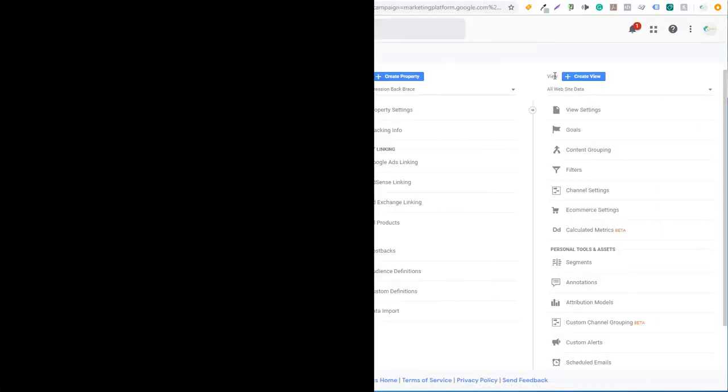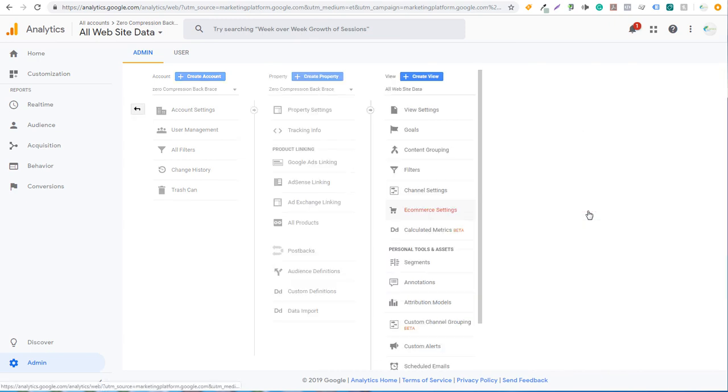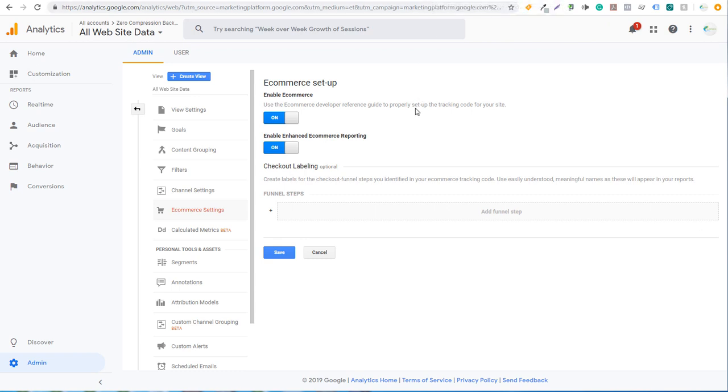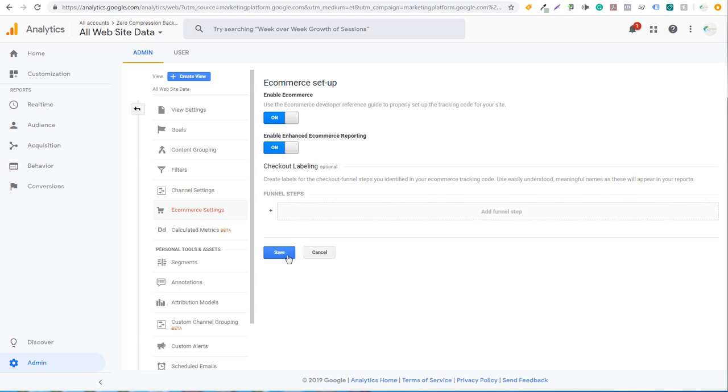And now back to it under view, you want to click on e-commerce settings. So when you click on that, it's going to say e-commerce setup. You have to make sure you enable e-commerce and enable enhanced e-commerce reporting and click on save. So it's really that simple. Create a Google Analytics account, get your ID from your Google Analytics account, head over to Shopify, enter it right there when you go to online store and then preferences. And then in your admin screen of Google Analytics, you can come back here, enable e-commerce, enable enhanced e-commerce reporting, click on save.